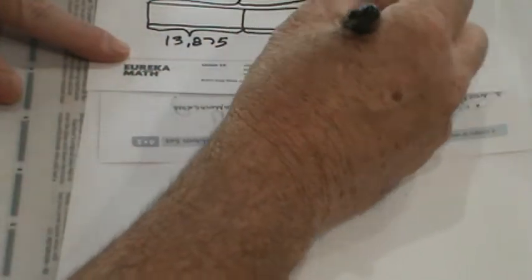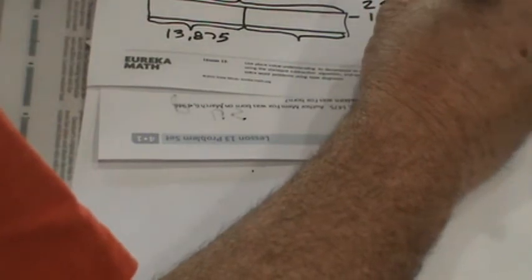So, this is what it would look like, your tape diagram. So we want to wind up with 25,884. What we do know is 13,875. What we don't know is what number to add to that to make that. So how do we figure this out?